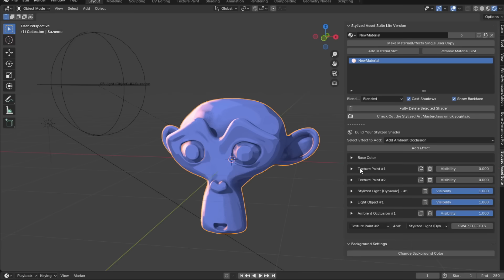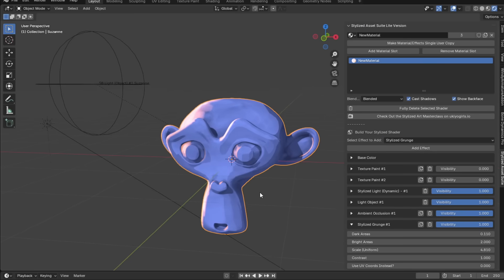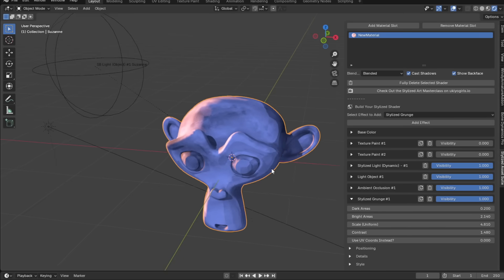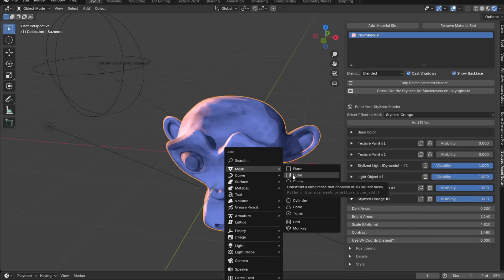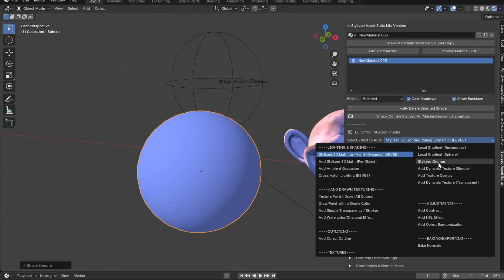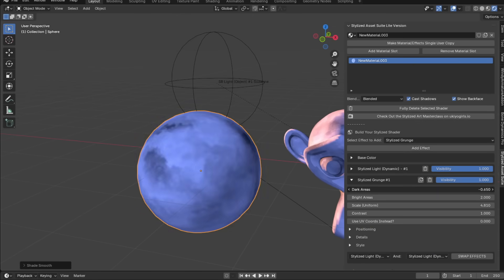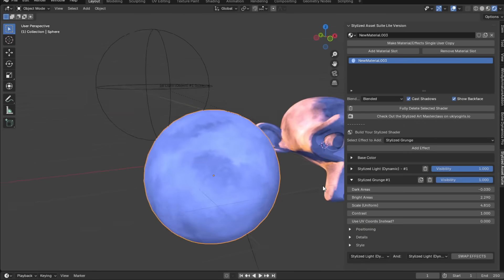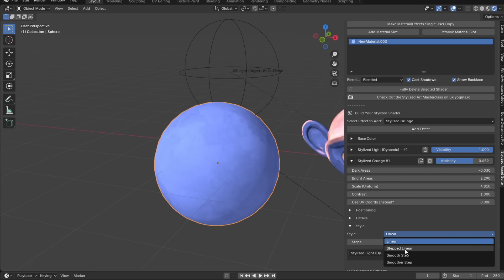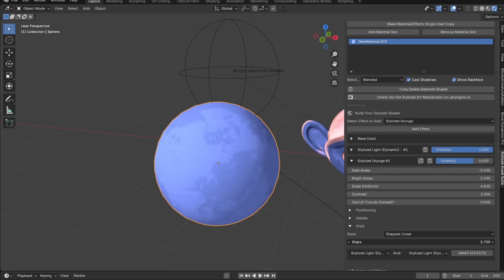For more variety, let's add a stylized grunge. Go over and add a stylized grunge effect — it's very intuitive. Adjust the bright areas and dark areas, contrast, positioning, style. To show you more clearly, I'll add a UV sphere with some lighting and then add the grunge. You can see it gives a more painterly type of look. You can adjust the style to be more stepped and harsh if you want.